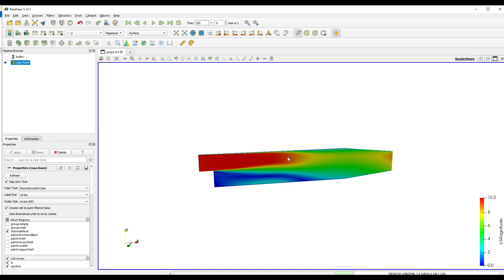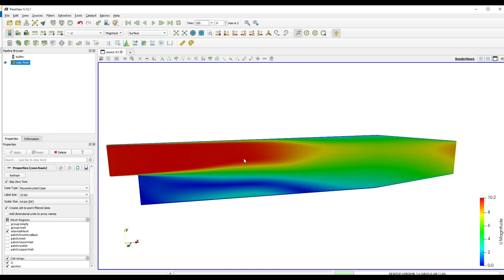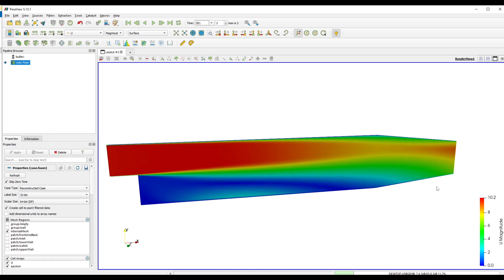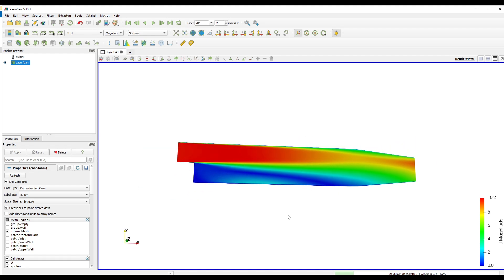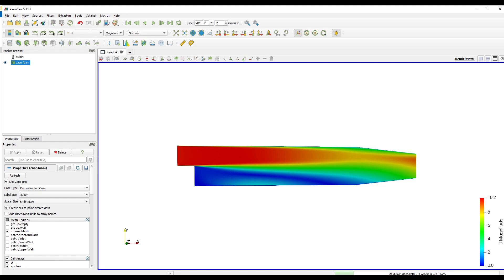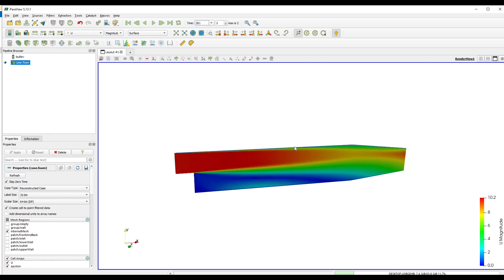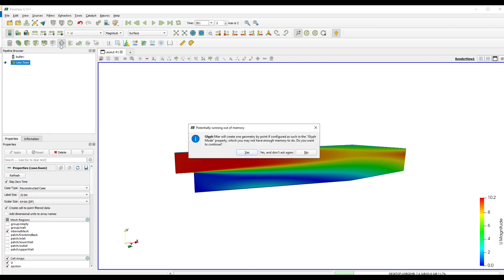You can see the velocity by selecting U. And you can click on the last frame button to see the results at your last time step which is 281. We can even view the vectors. To do that, select Case.foam and click on Generate Glyphs.